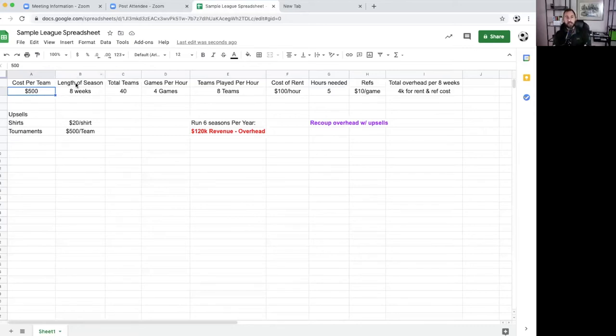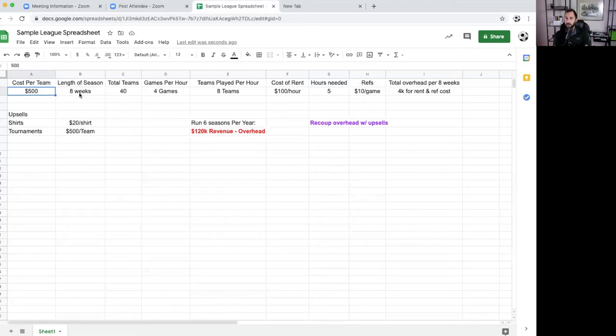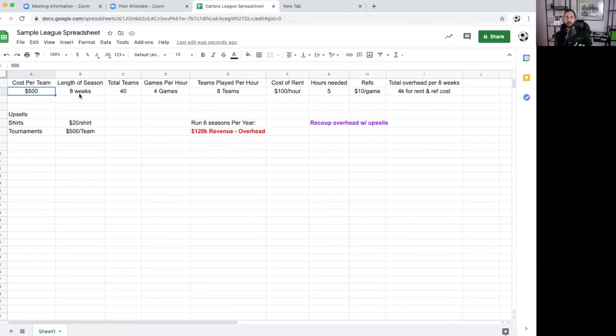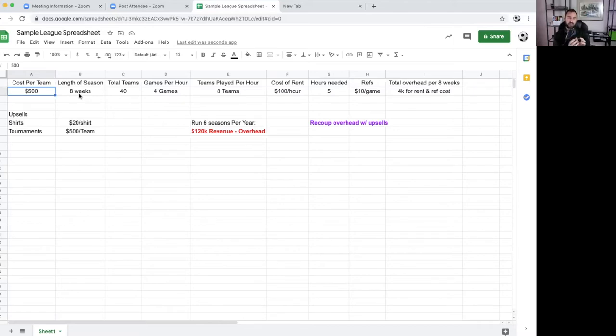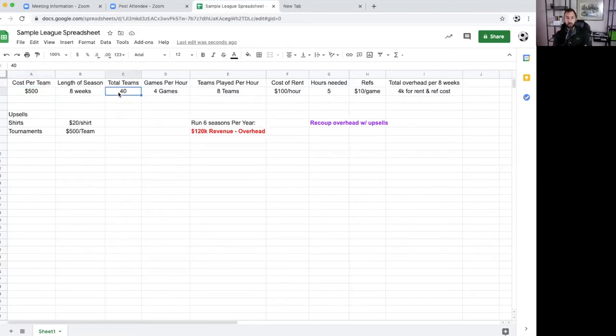Next is length of season is eight weeks. The reason why I like this is because you can run multiple seasons throughout the year. You could have a lot of those same teams participate throughout many of those seasons during the year. This way, you're not having to constantly find new teams. You could sell an annual membership. I can tell you more about that if you wanted to get on a call with me. Next here is we have 40 teams. If we do the math, we take 500 times 40. That's $20,000 of revenue.